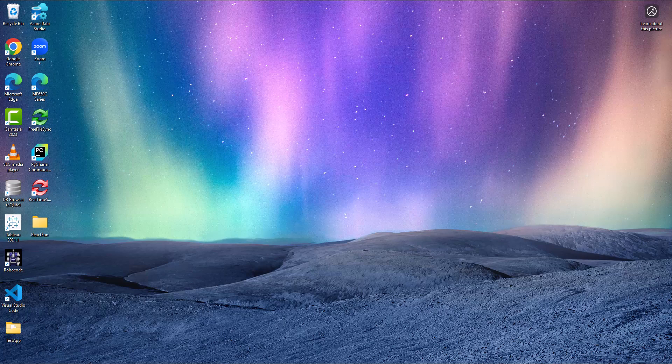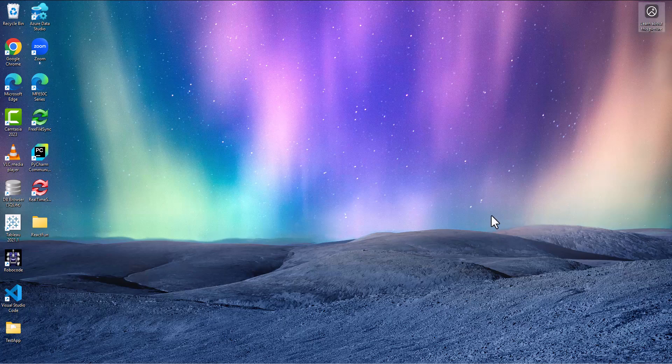My little Bing desktop just switched in the middle of that statement. We went from the beautiful beach to the moon — well, this looks like some sort of Northern Lights, but it looks deserty. It's actually the Northern Lights in the Sápmi region of Finland. Beautiful.